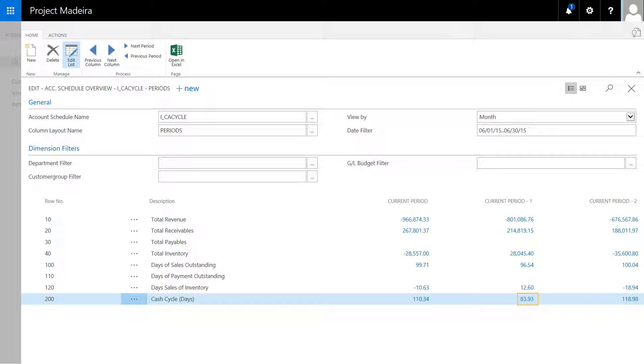This opens the details behind the cash cycle KPI. Here we can see all the details of the cash cycle by period. We can drill into row 200.